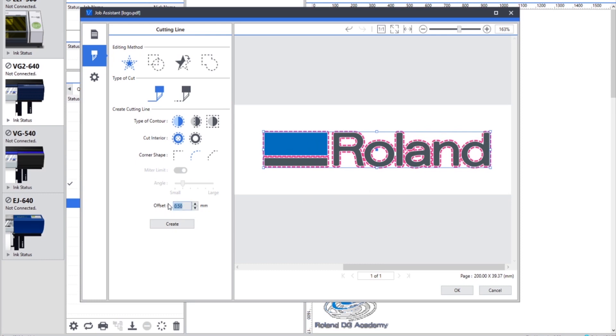You can choose a minus value for that offset as well if you wanted to have a bleed onto your artwork, so choking the cut line. So you can either offset or have a negative value to bring that cut line within your cut data.